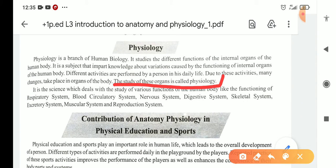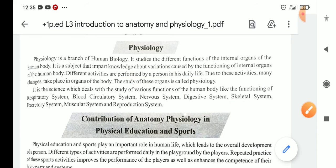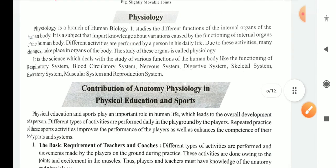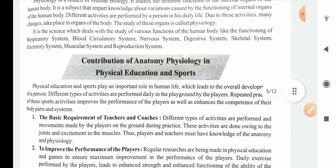Physiology is the study of internal organs, the changes and the functioning of internal organs. It is the science which deals with the study of various functions of the human body.